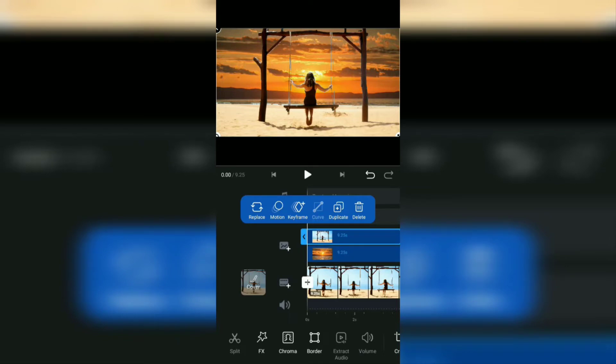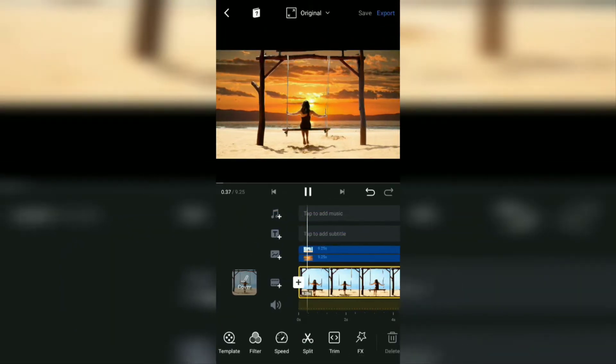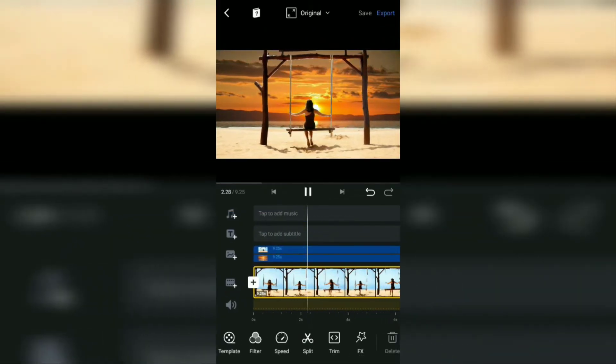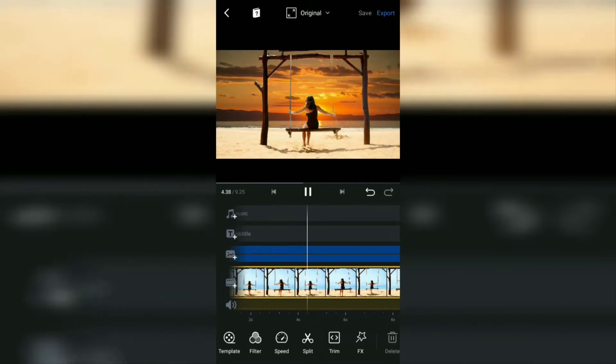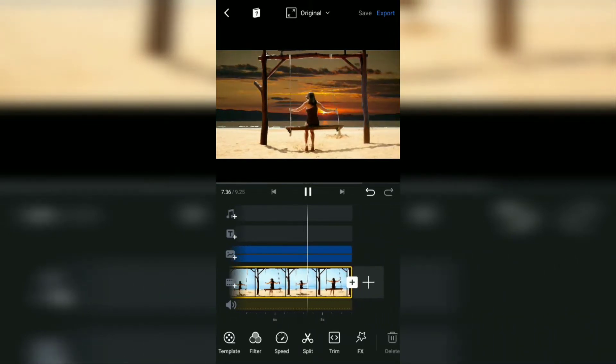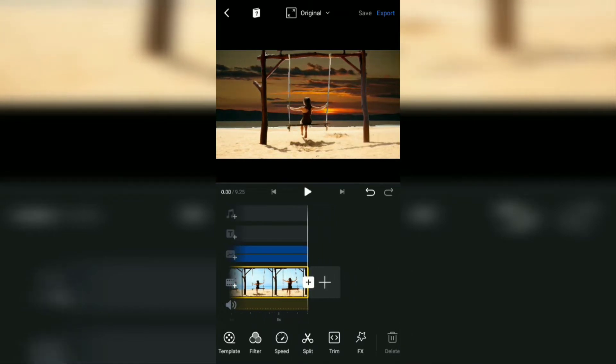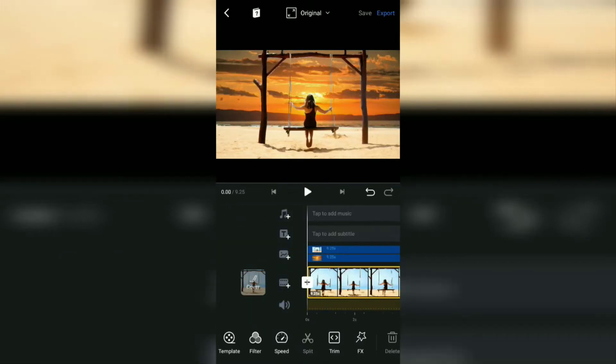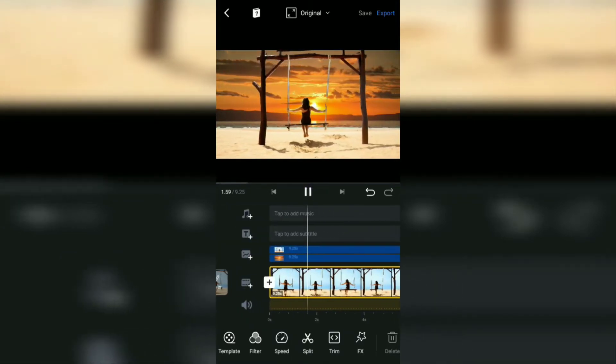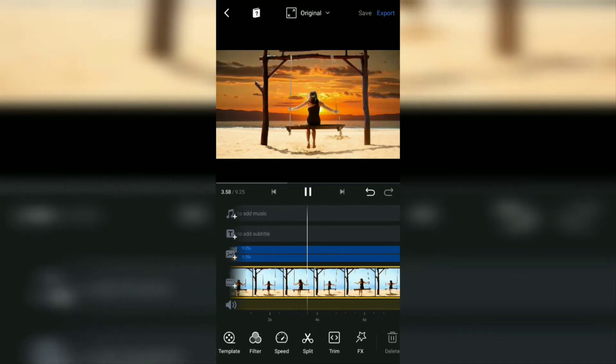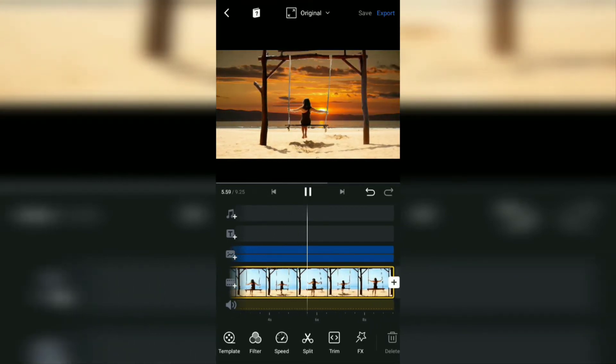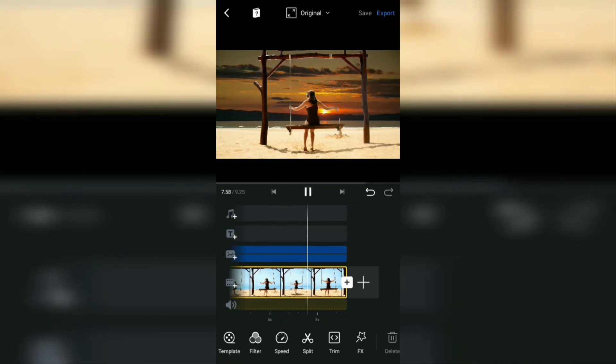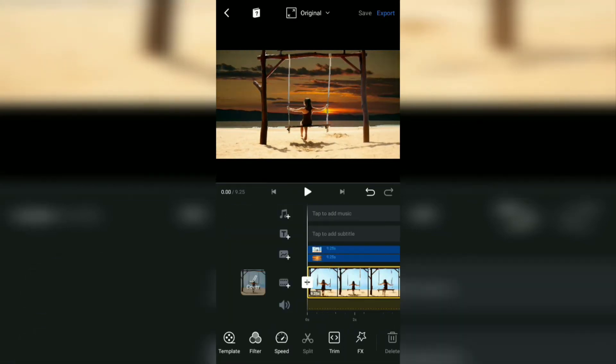And yeah, that's a tutorial on how to change the sky background in a video using the VN video editor application. I hope this video is useful. See you in the other upcoming VN video tutorials and thanks for watching. See you in the next video.